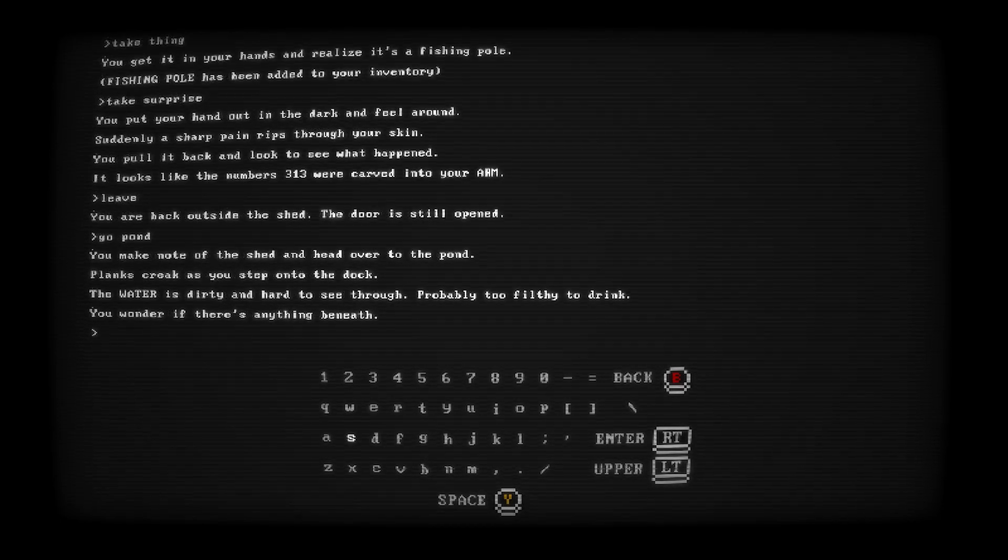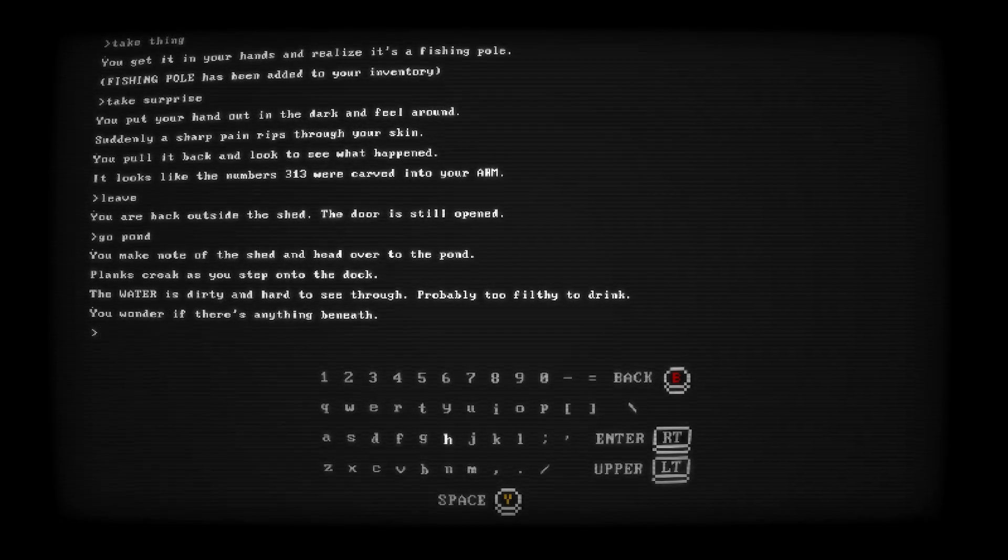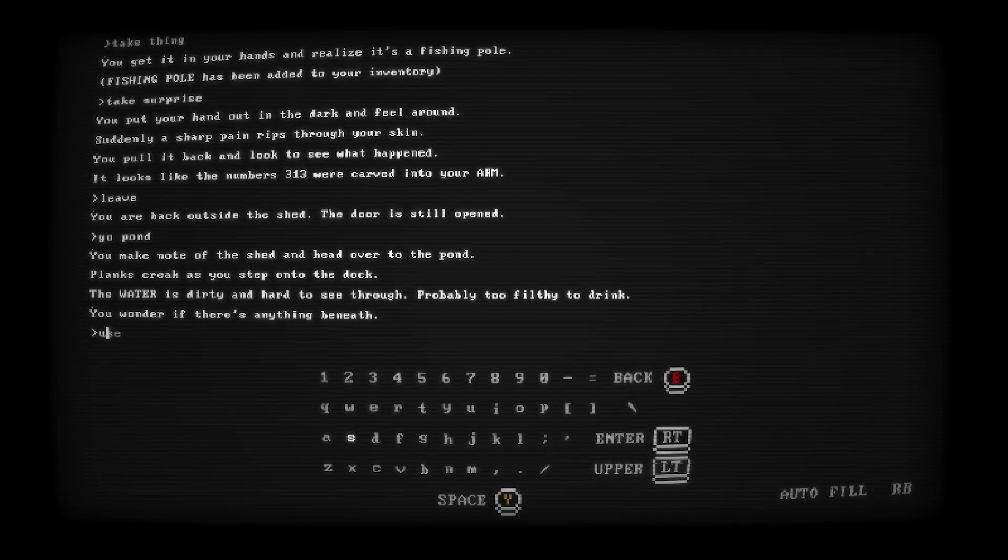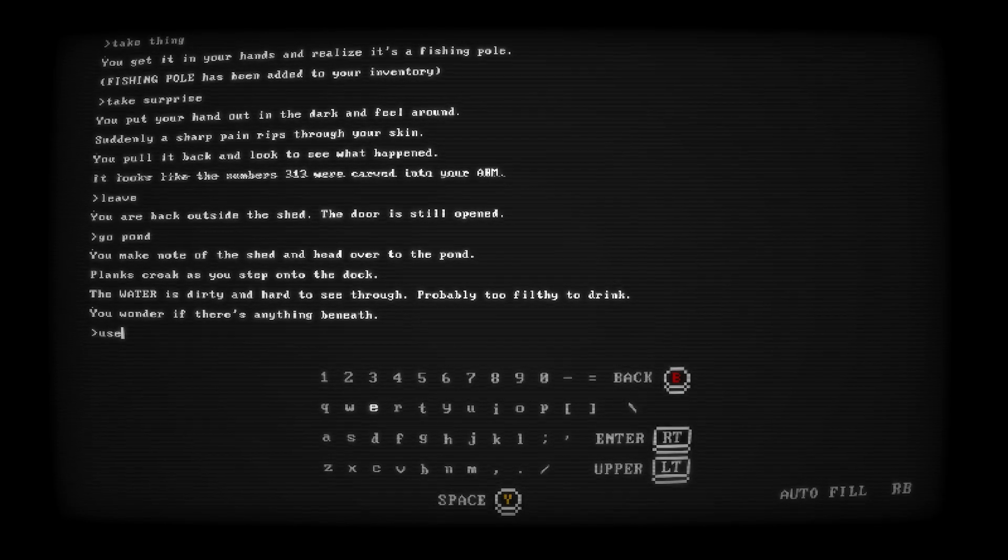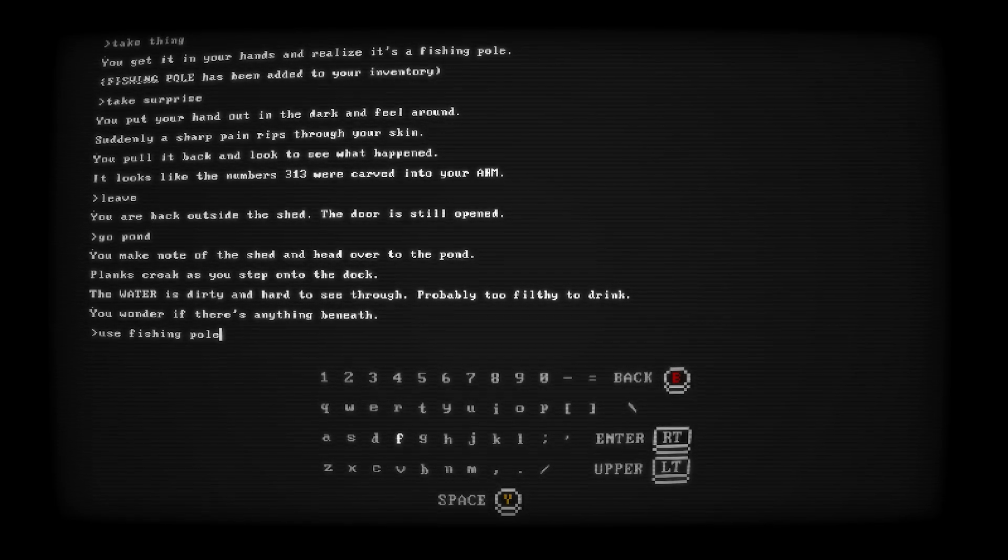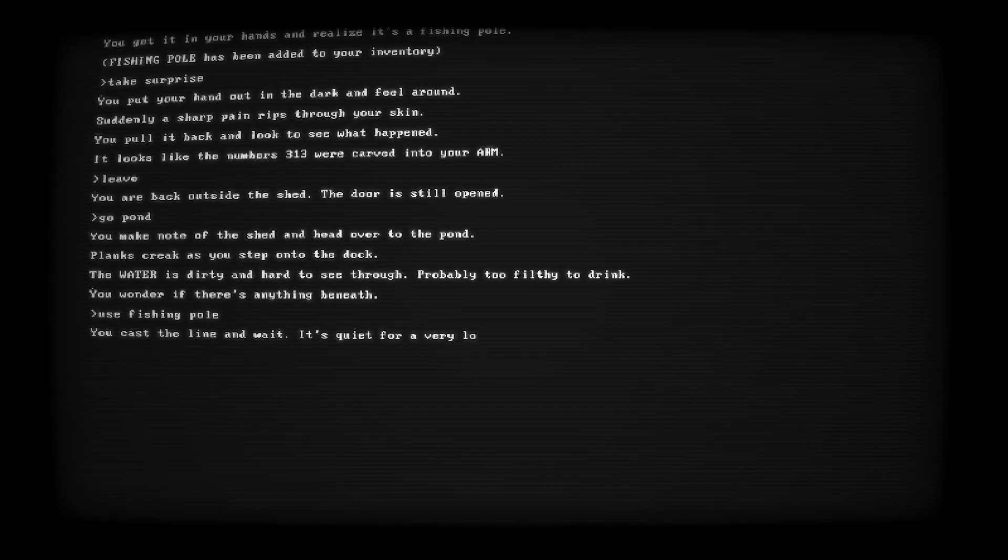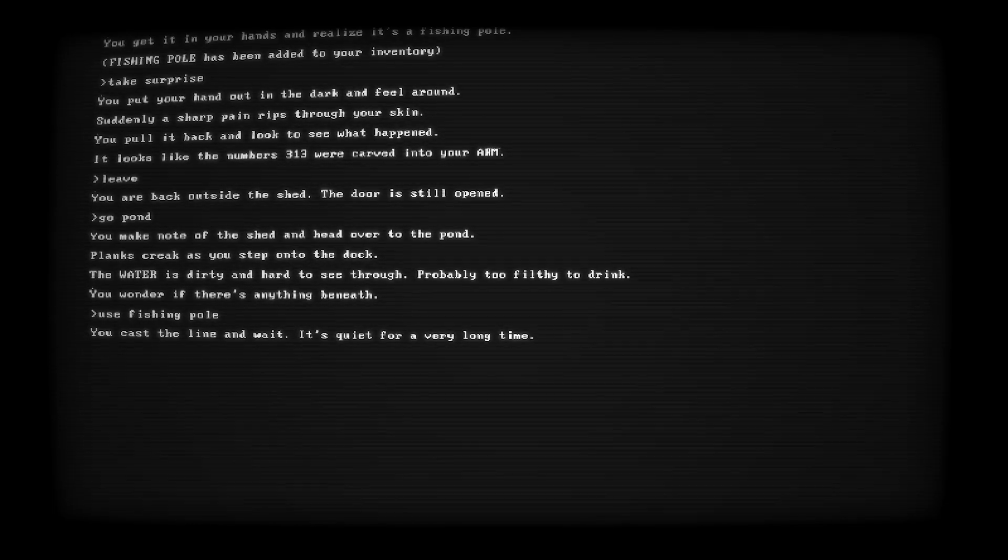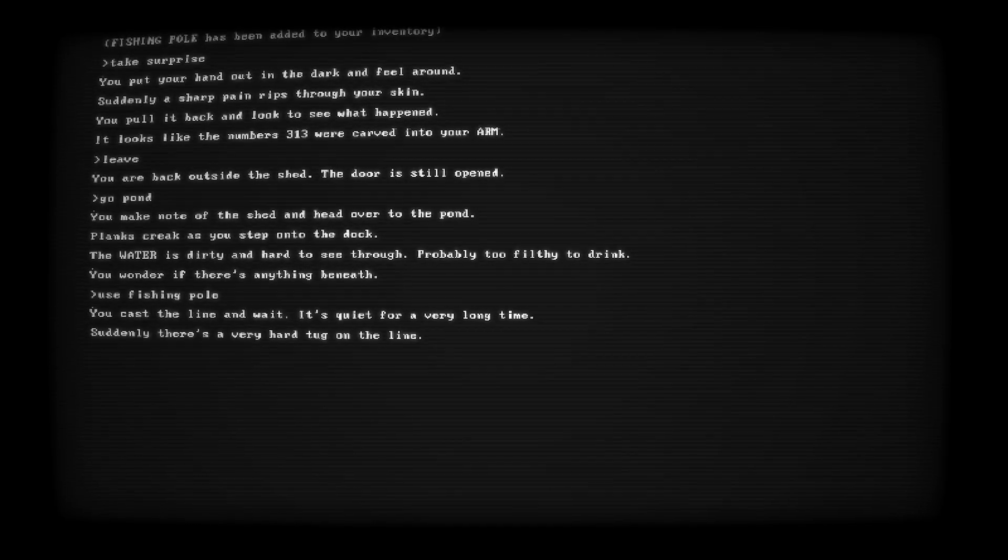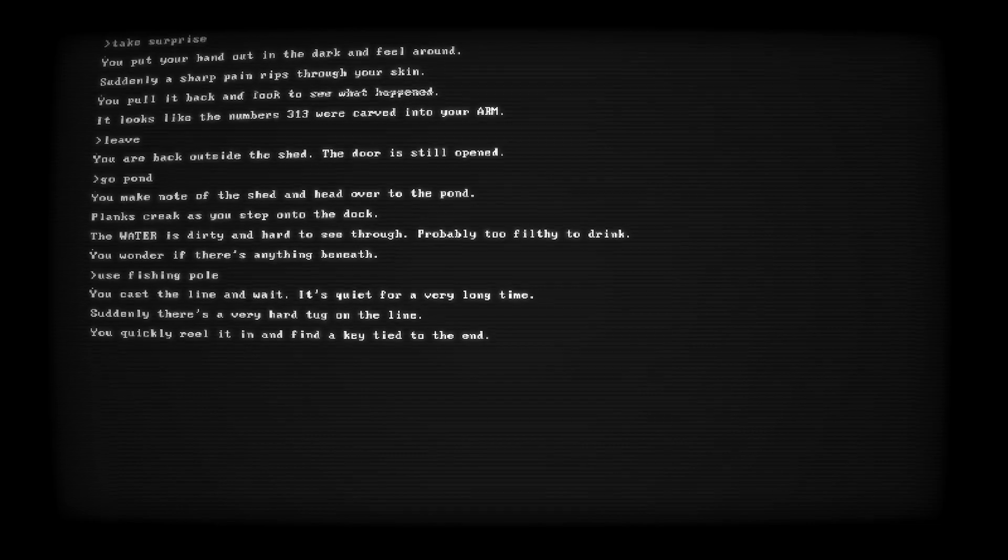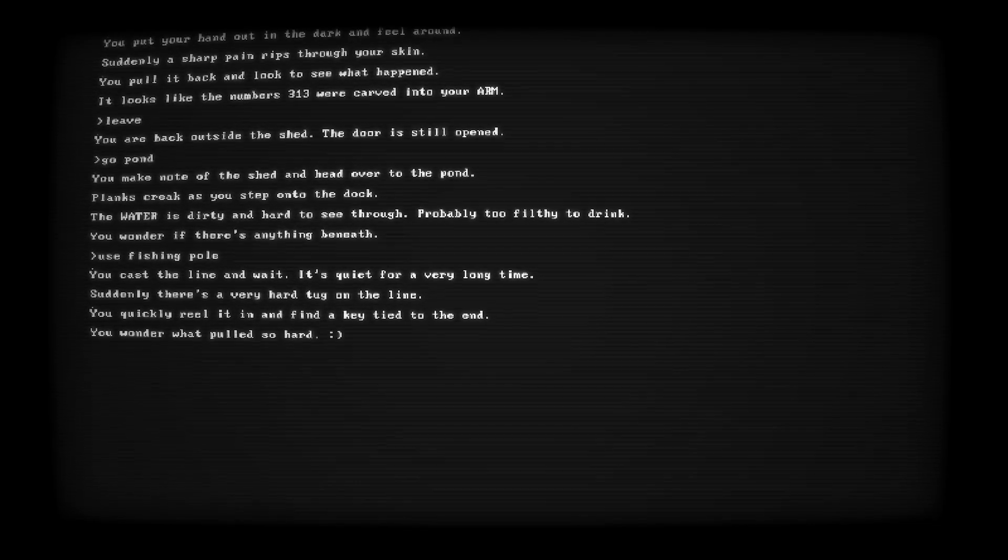Now that we have the fishing pole, return to the pond, and we're going to use the fishing pole twice on the pond. The first time, we'll get a key, which is going to help us progress, but the second time, we will unlock an achievement slash trophy for collecting a severed hand.